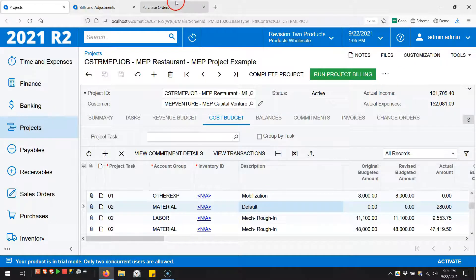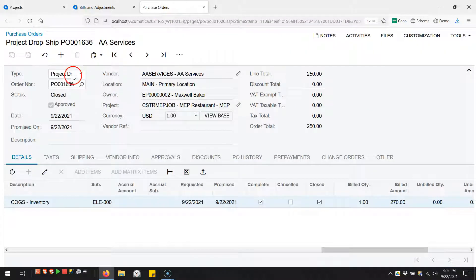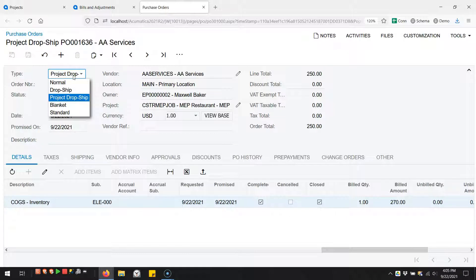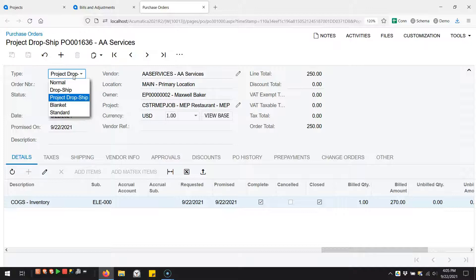You can do this new project dropship type on a purchase order, bypassing inventory with a stock item and going directly to a project.